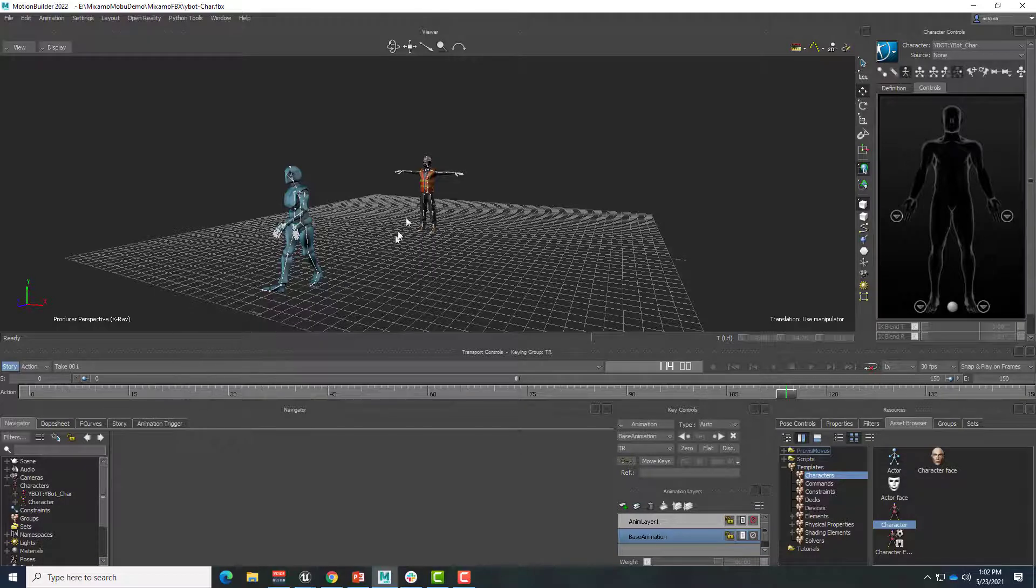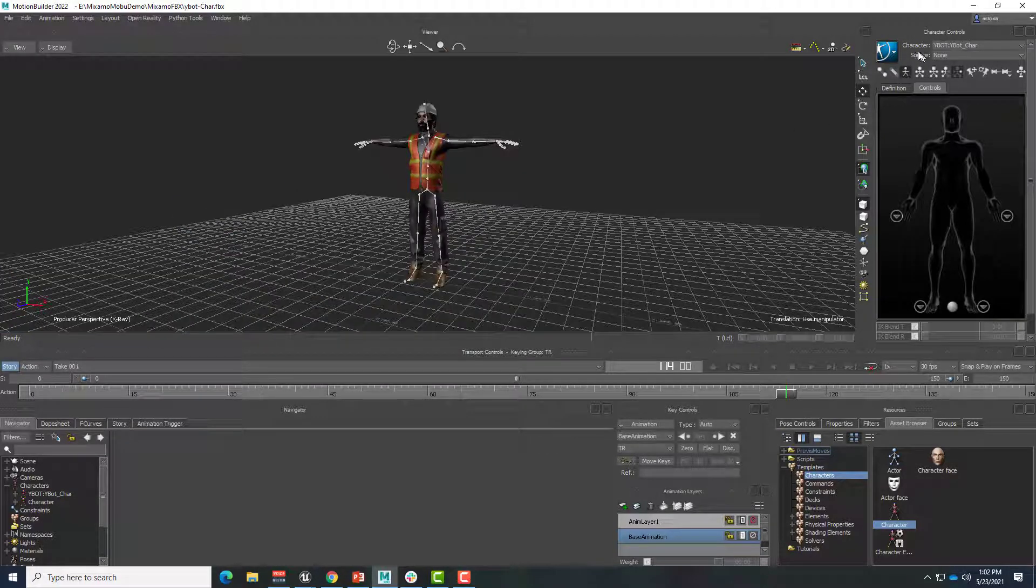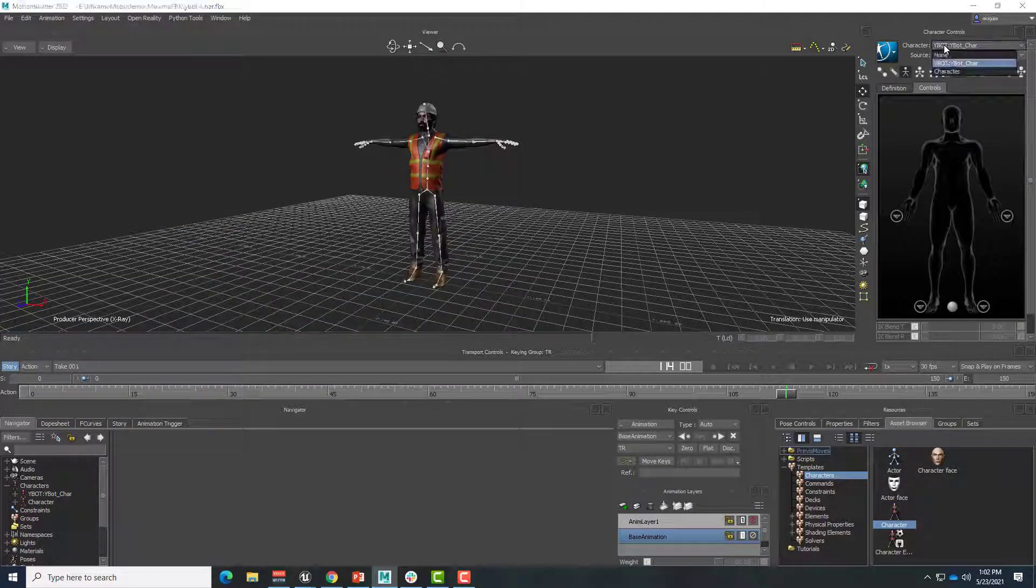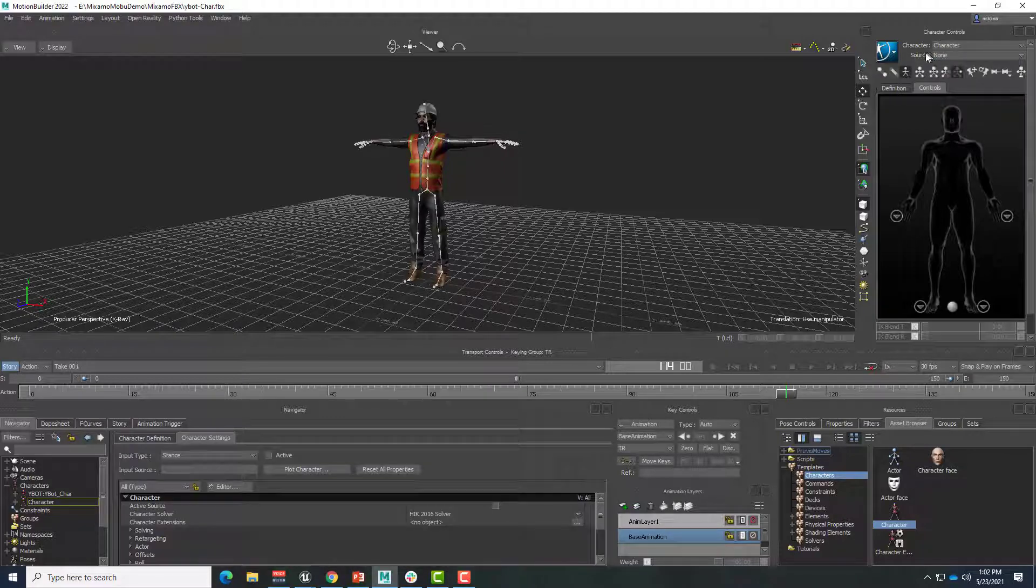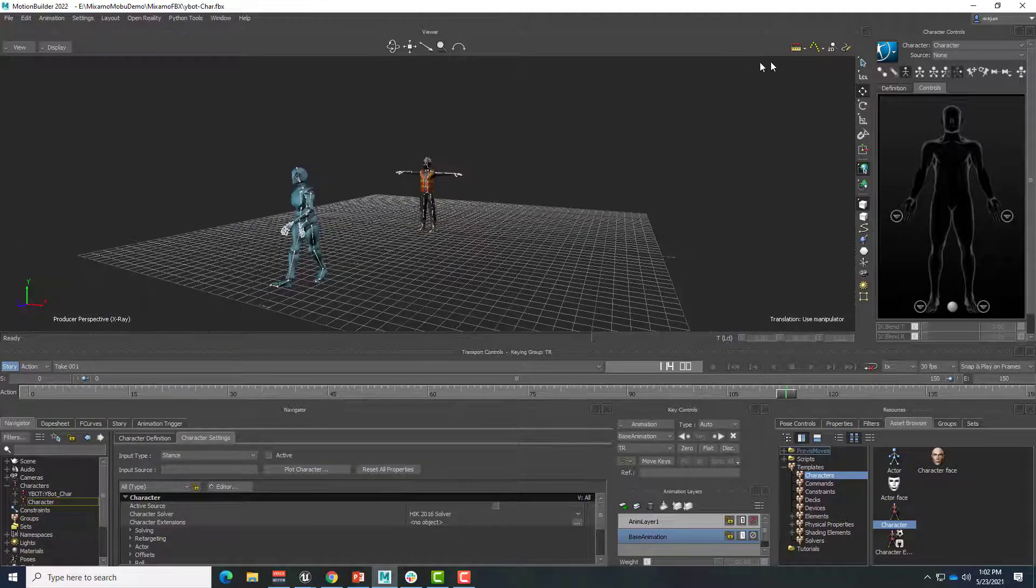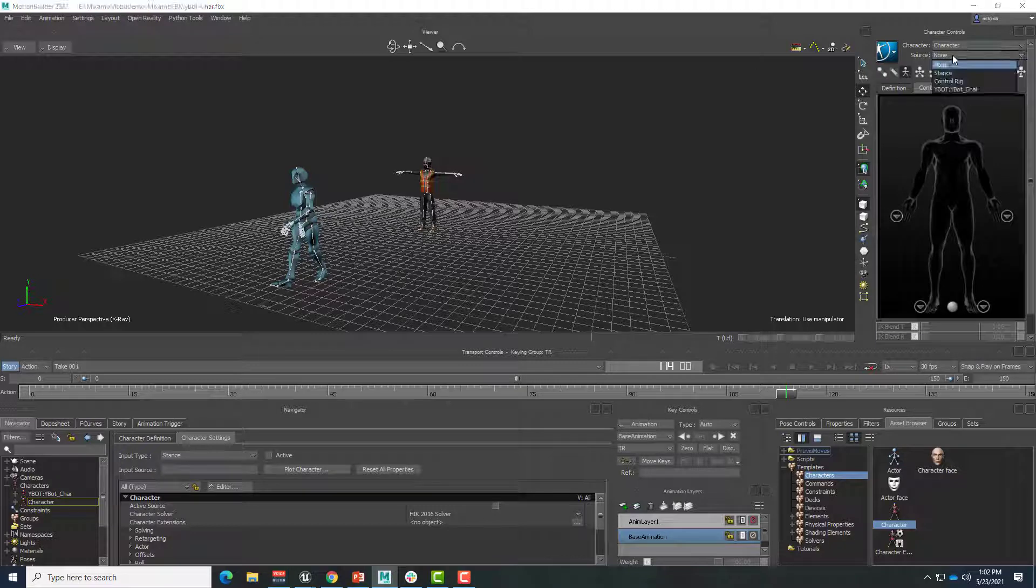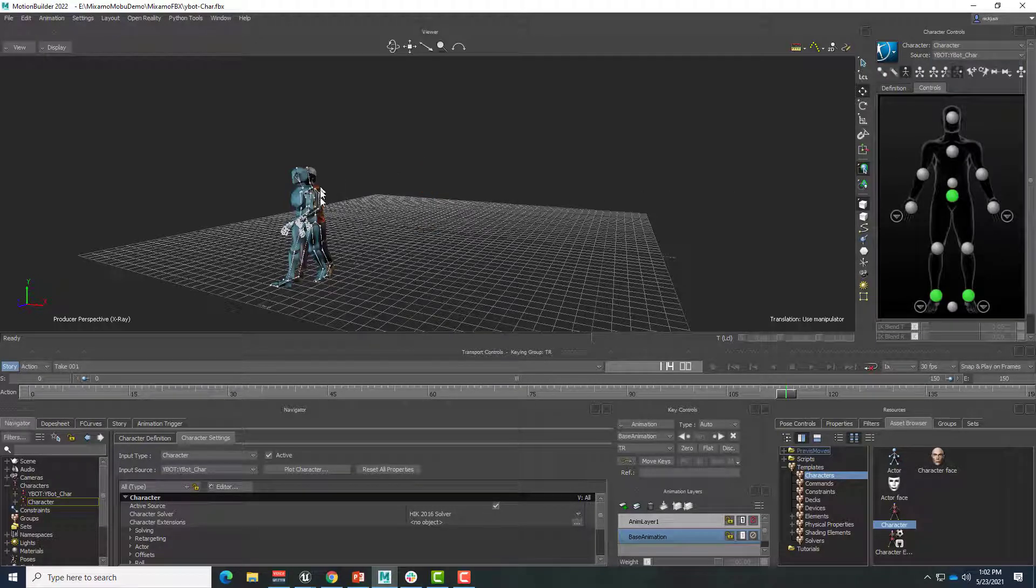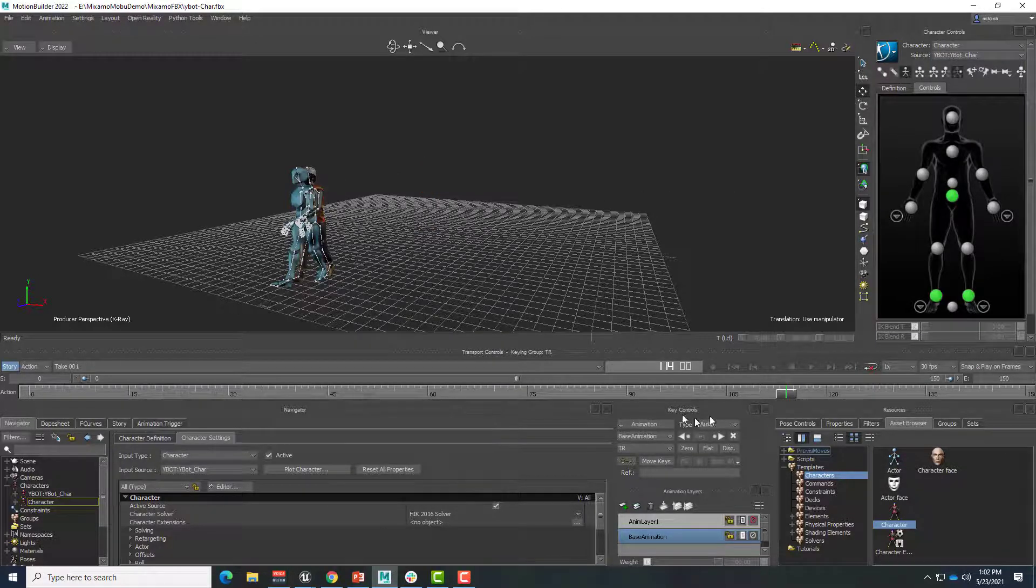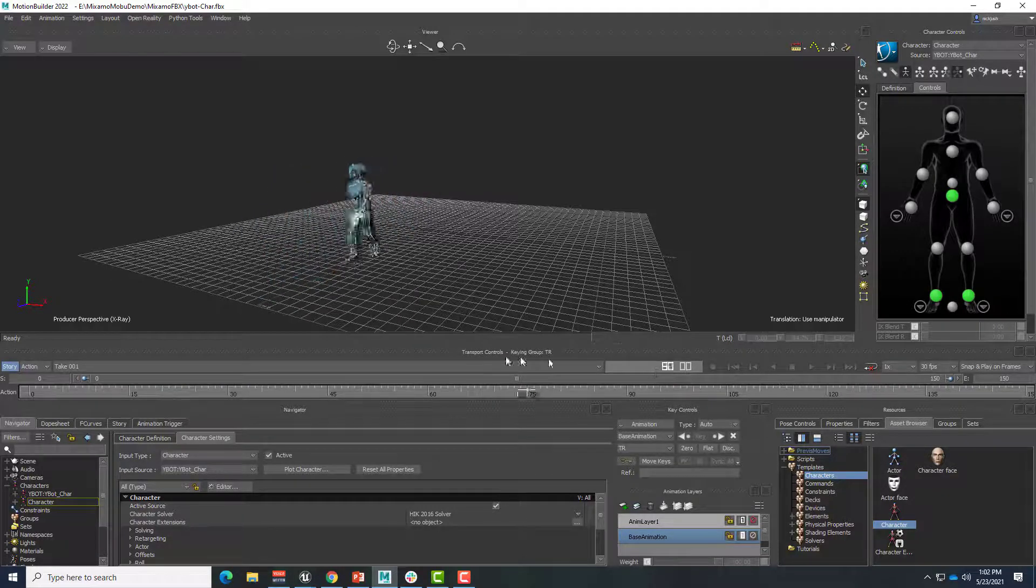So now we want this character to behave like this one. All we need to do is change what's driving this. So I'll go over here to my character controls, select character. And as a source, instead of none, I'm going to select the YBot. Click YBot. And now this character is going to do anything and everything that YBot does.